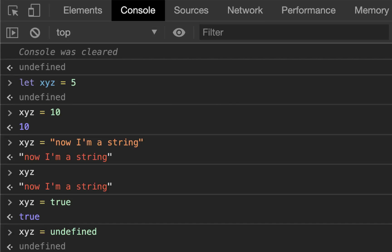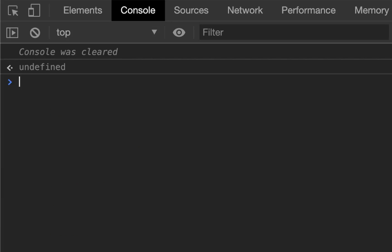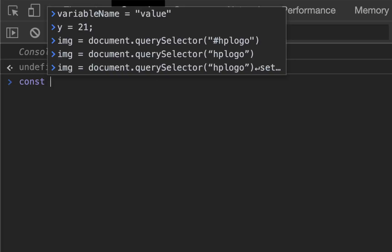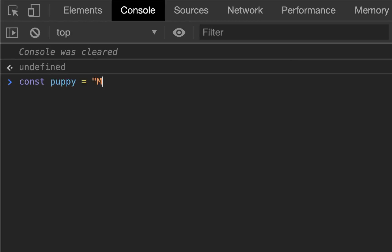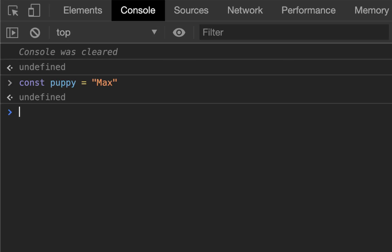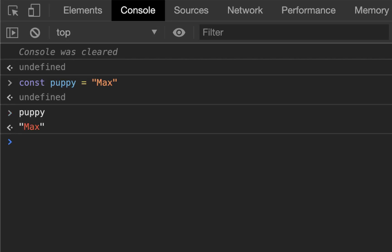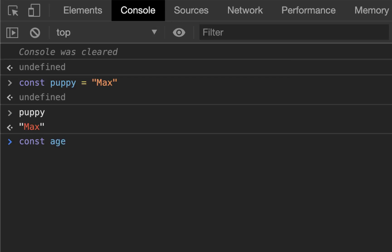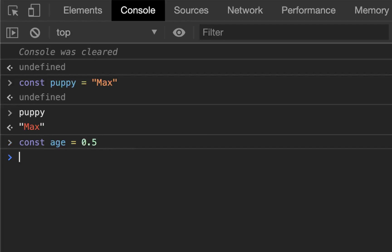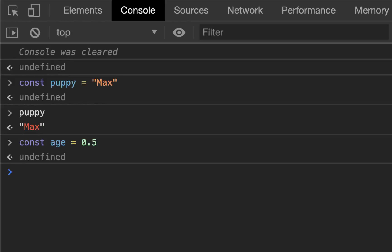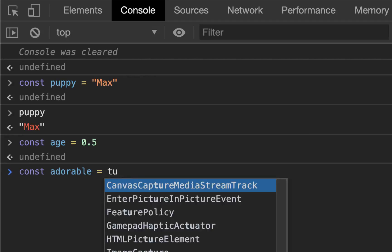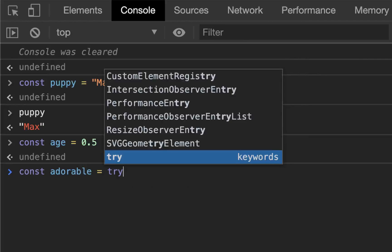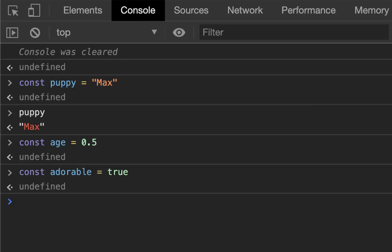Constants or variables can hold all of the data types that we've already seen. For example, const puppy could equal a string max, and if I call puppy it will return max. Const age equals 0.5, not string 0.5, because he's about half a year old, and so now I've got a number assigned to a variable. Const adorable, we know it equals true. Eventually you're gonna get sick of hearing about my puppy, but I don't care, you're gonna have to deal with it.